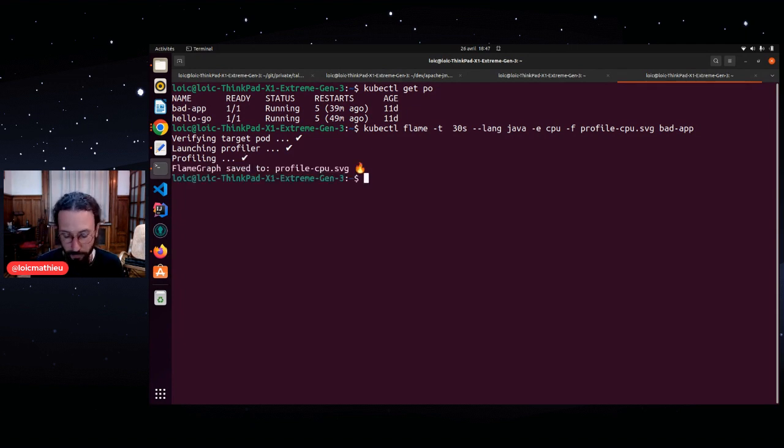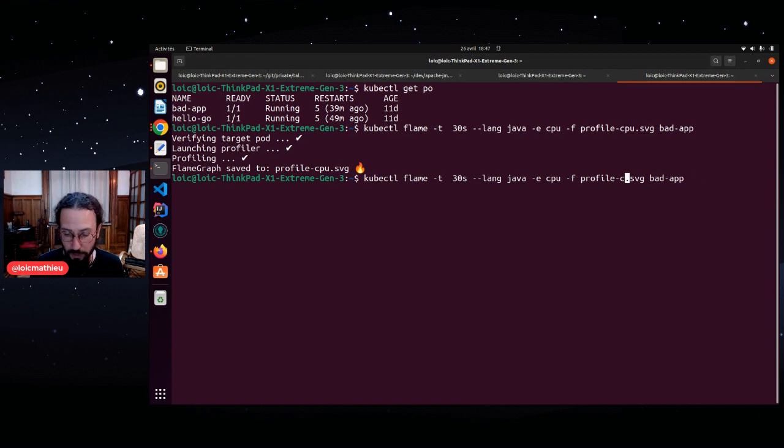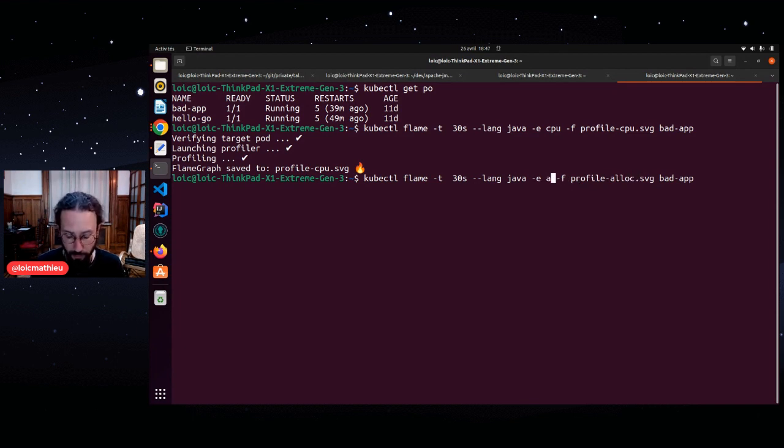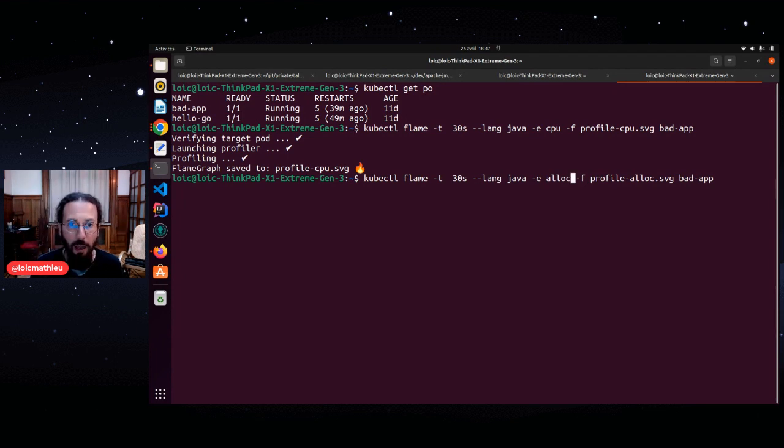If I want to profile the allocation, I will just use a different event to profile memory allocation. I will use the alloc event.